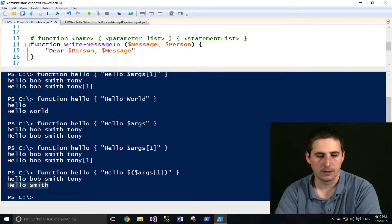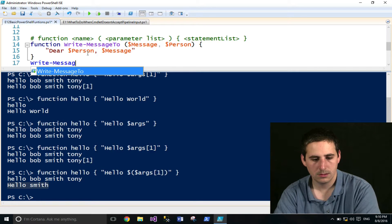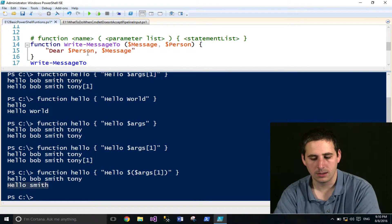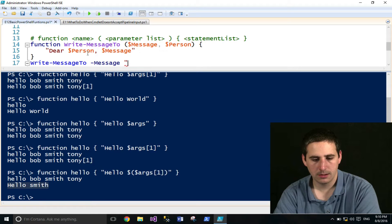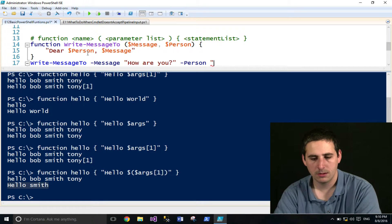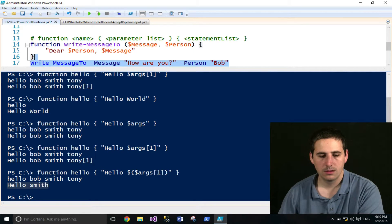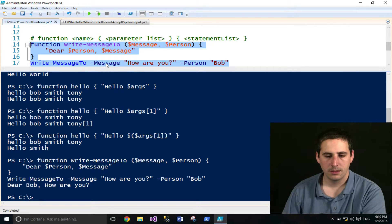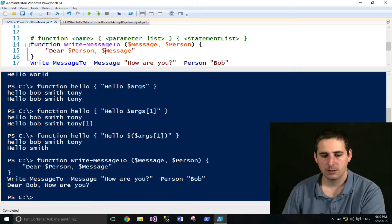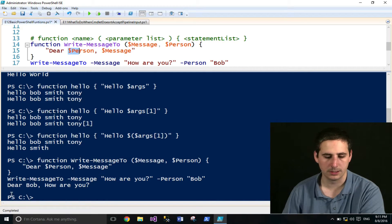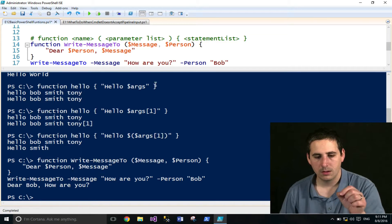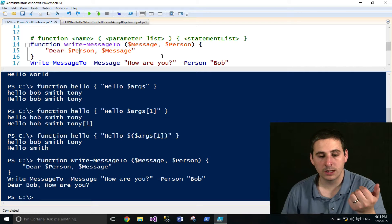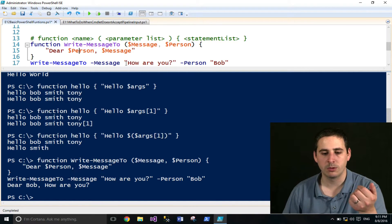And we'll go ahead and call that function, and type in the dash message, say, how are you? And then provide the person parameter, say Bob. If I run this, this will work as expected. The message argument that provided was printed here, and the person argument was printed here. So it says, dear Bob, how are you? That is much more clear. They're named parameters, so you know exactly what you're providing.